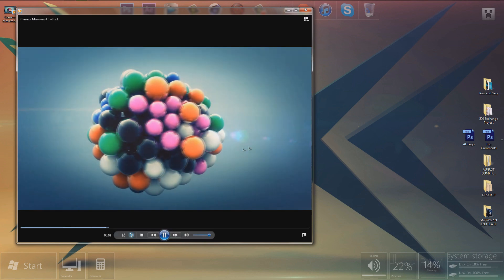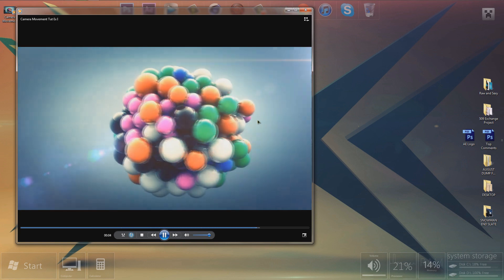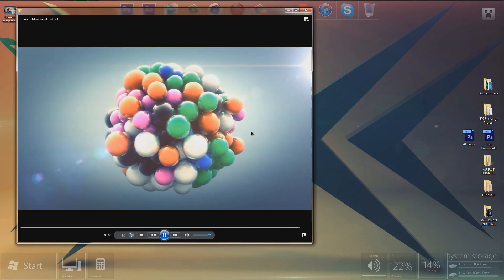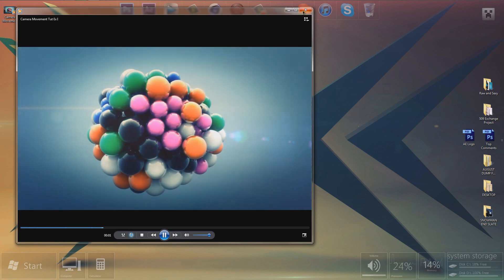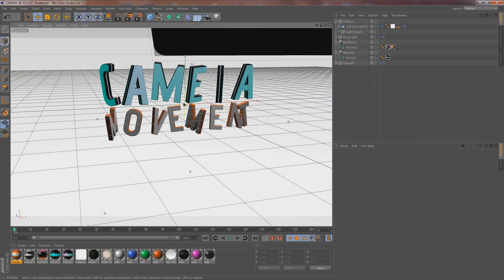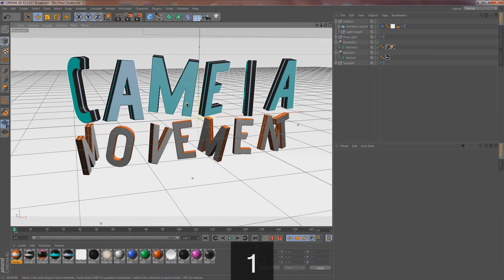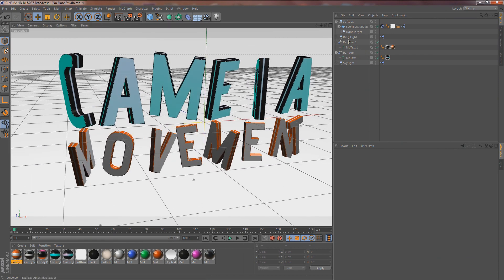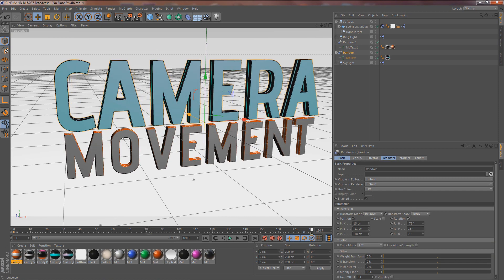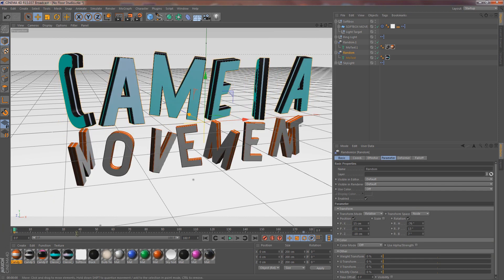This isn't really about how I created the objects or the background. The flares and color correction were done in After Effects. But this tutorial is just about the camera animation. I'm going to bring up Cinema 4D — you'll notice I already have a very basic animation set up. The text is just being randomly affected, simple and keyframed. But for right now, let's just focus on animating the camera around this text.